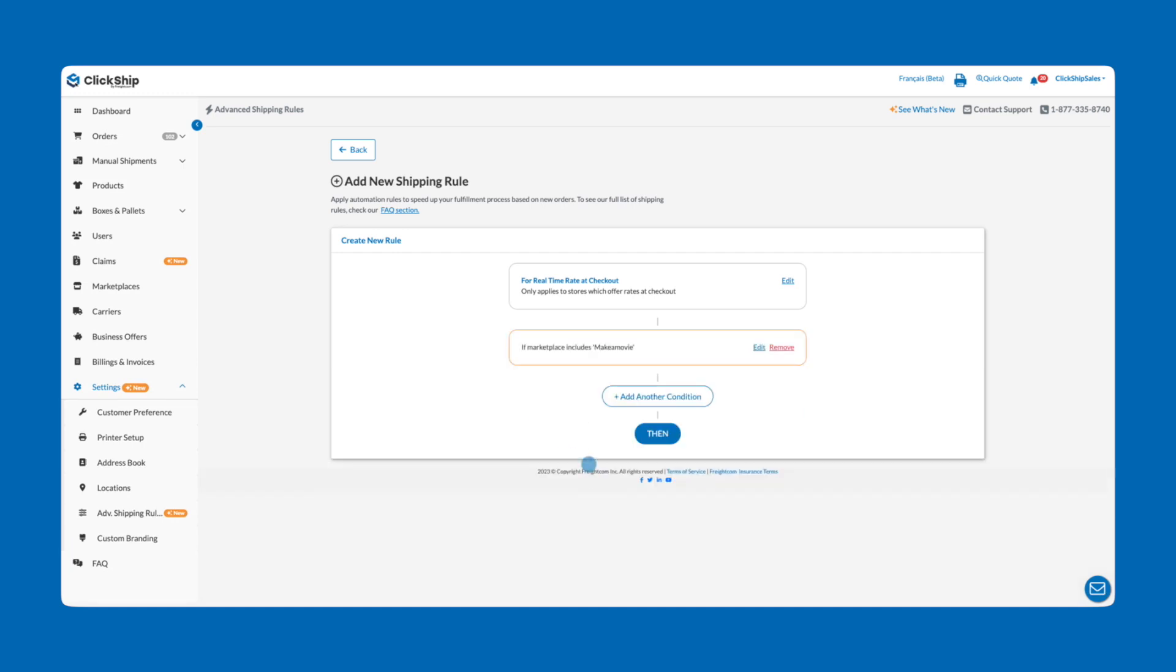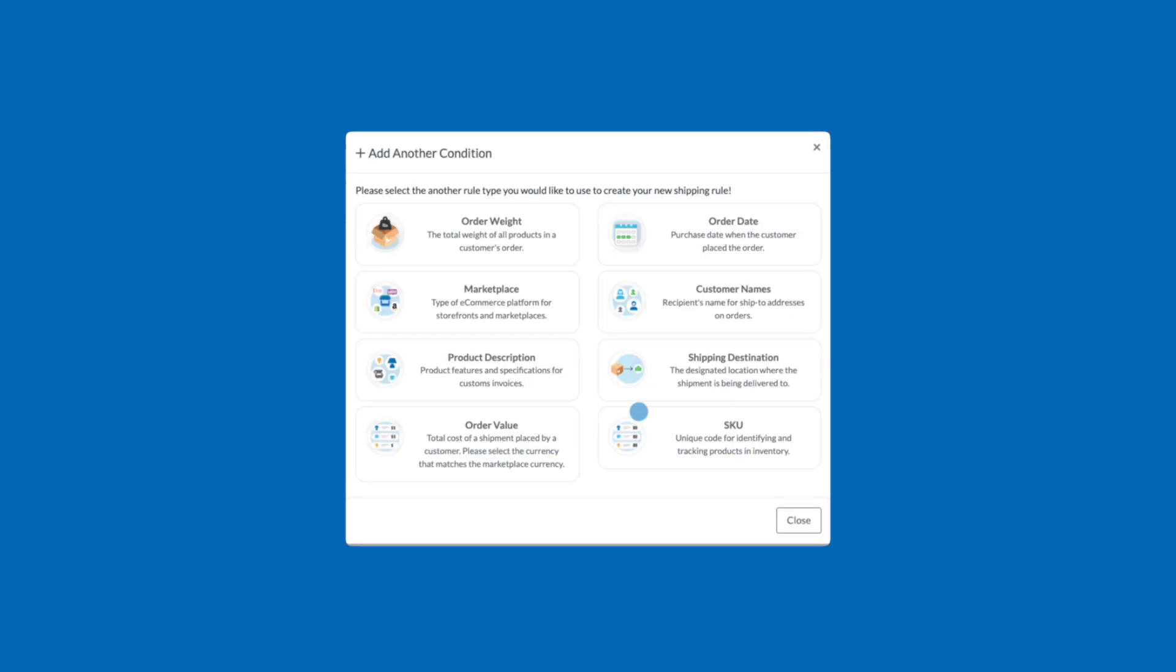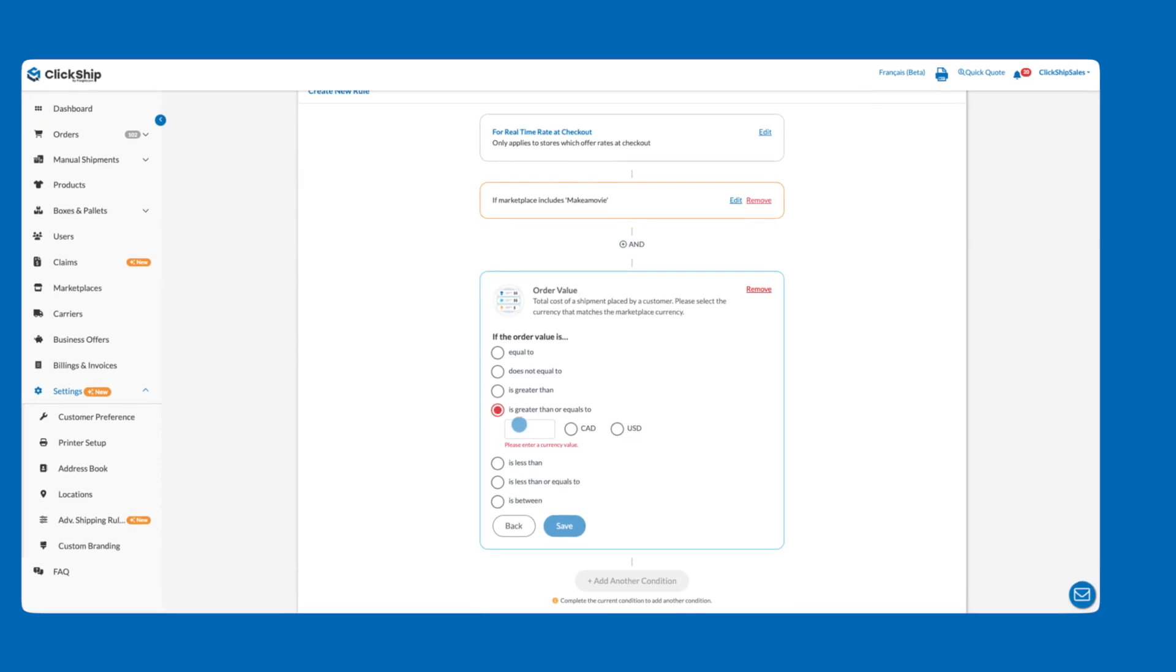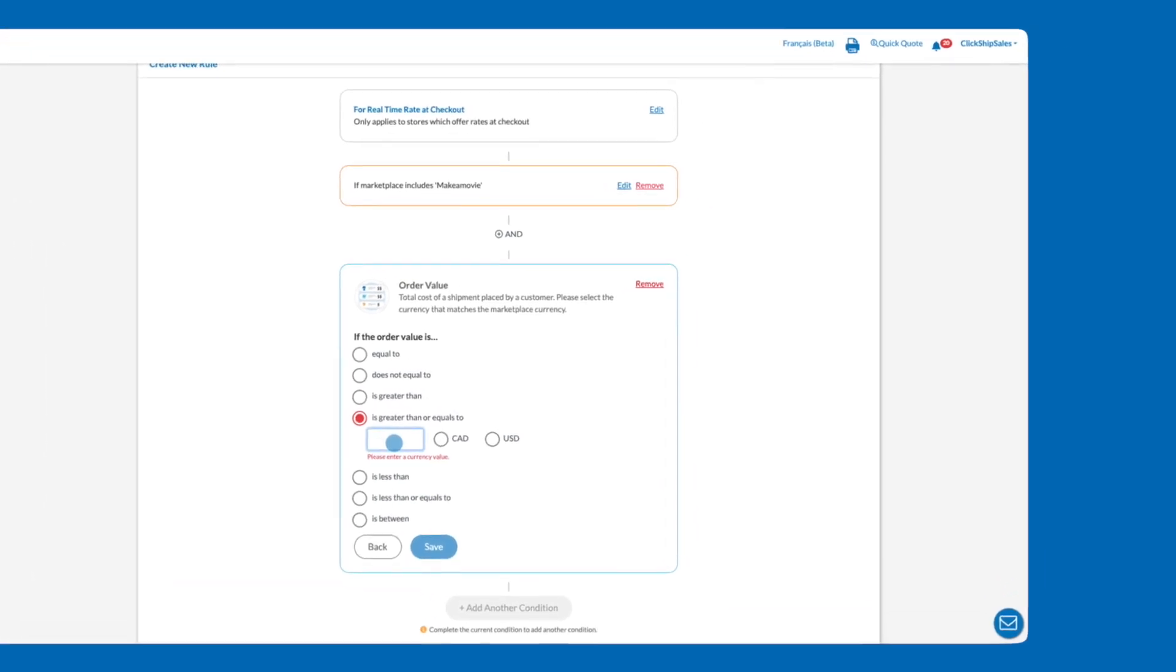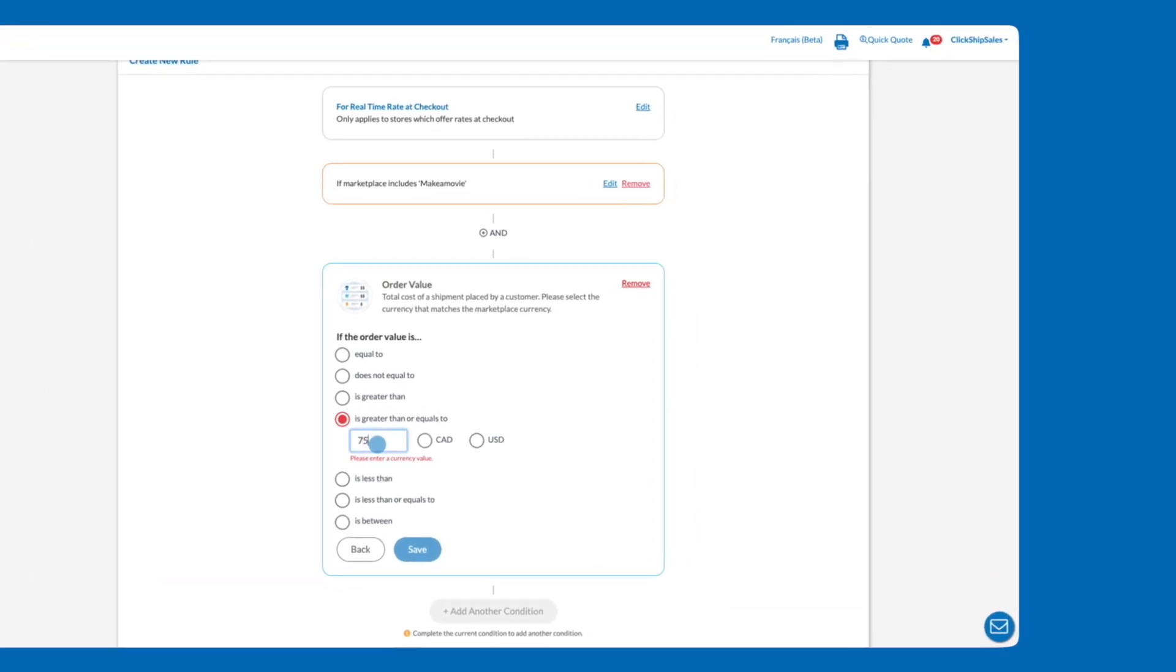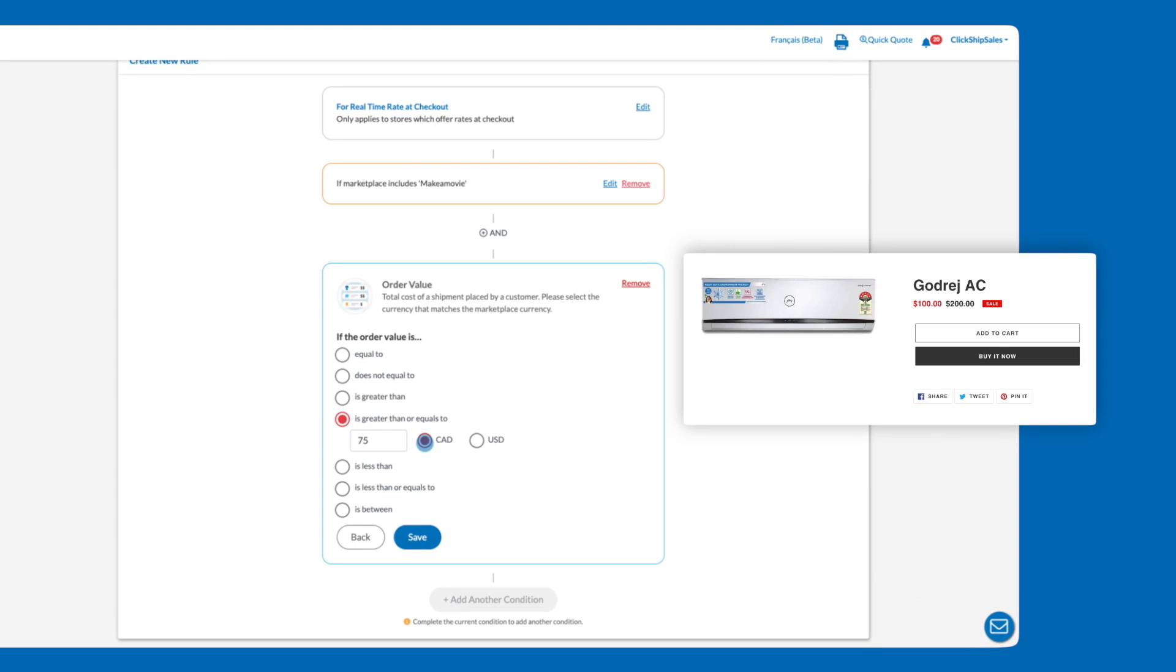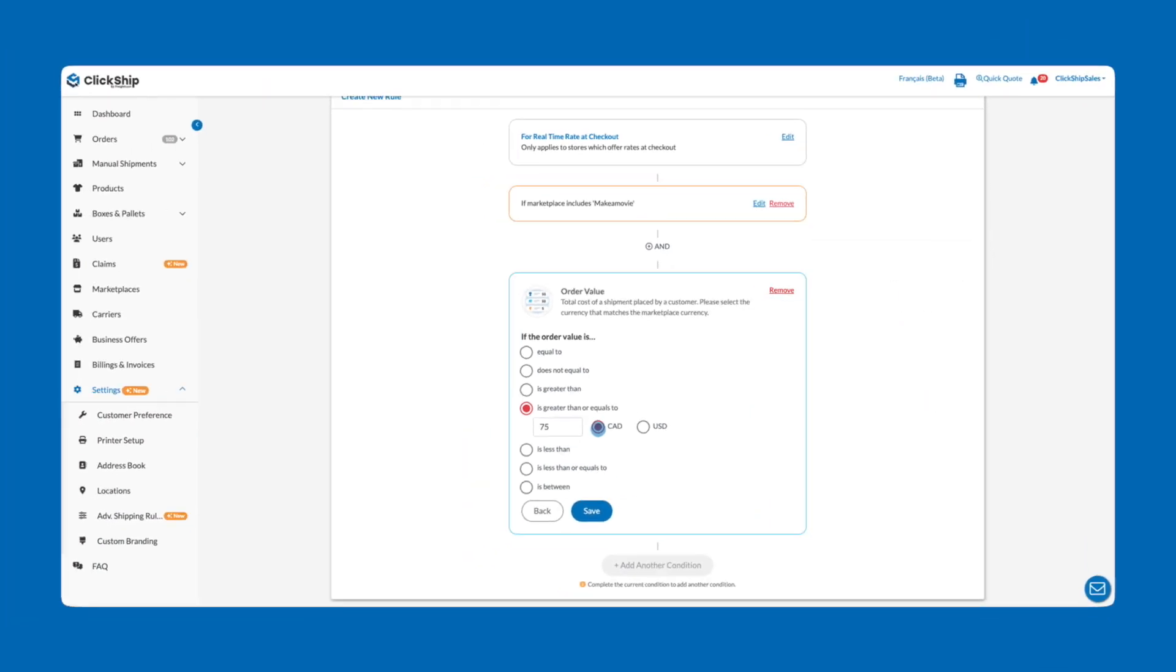This will ensure the rule only applies to orders coming through your Shopify store. Next, we'll add another condition to apply this rule to orders over a certain value by clicking Add Another Condition and selecting Order Value. Under If the Order Value is, we'll select Is Greater Than or Equal to and enter $75 and specify whether the currency is in Canadian or US dollars. Then click Save.